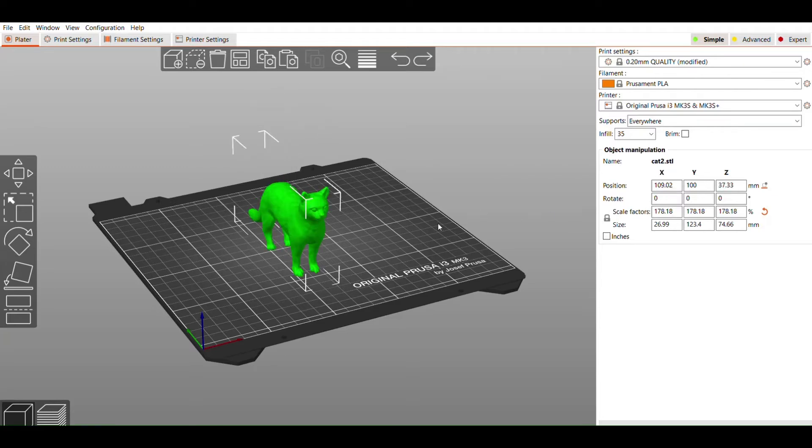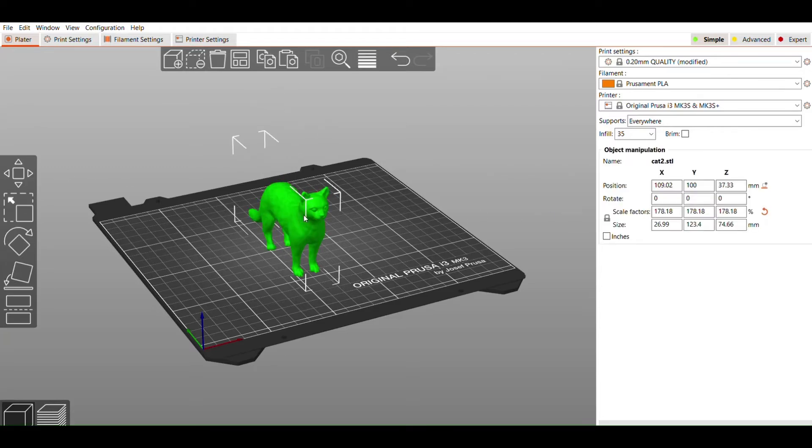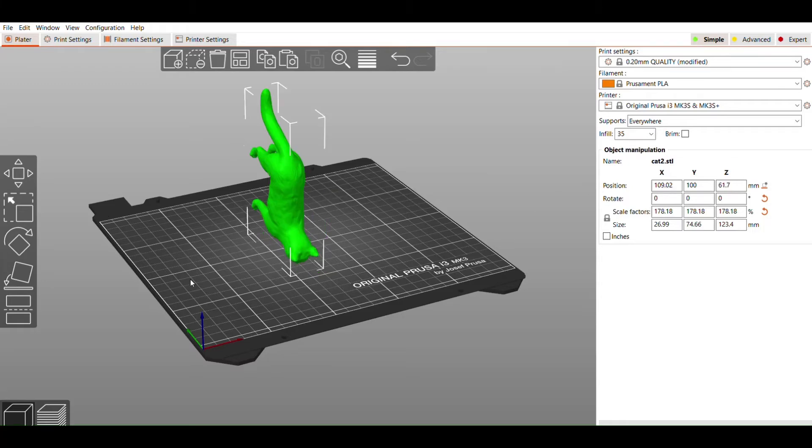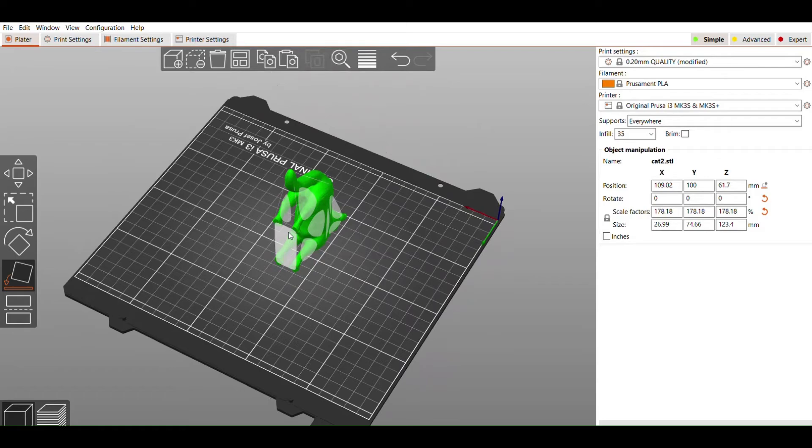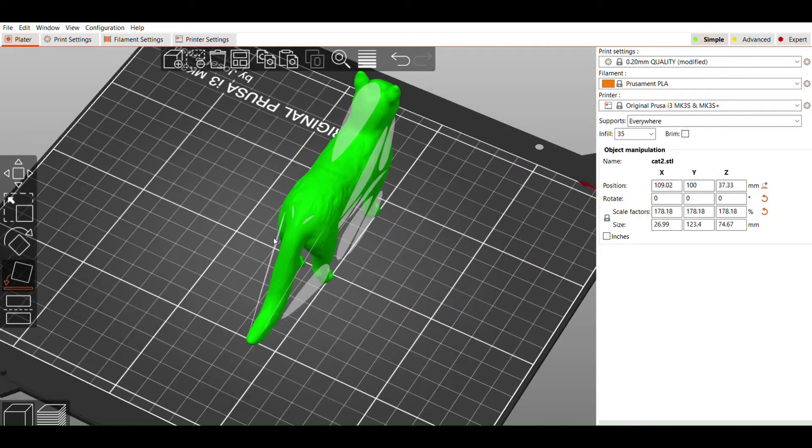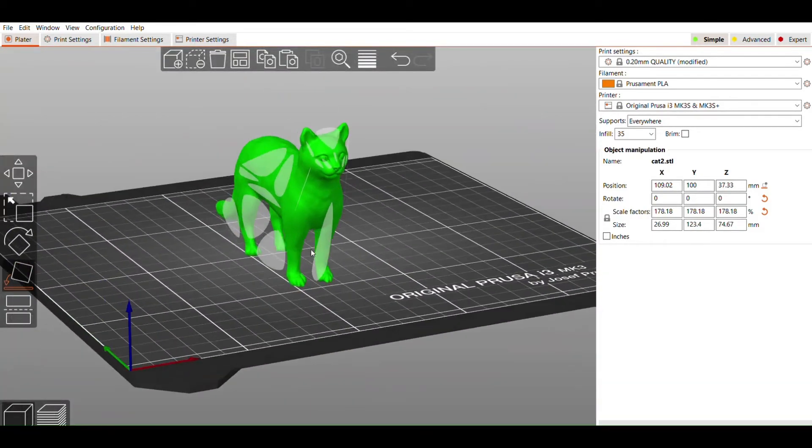On the left pane, under the Rotate, you will find the Place on Face tool, which is a very convenient tool for correcting the orientation of your object. When you select this option, several areas of your object will be highlighted. By clicking on one of these highlighted areas, your object will be placed onto the build plate based on your selection, as you can see here.